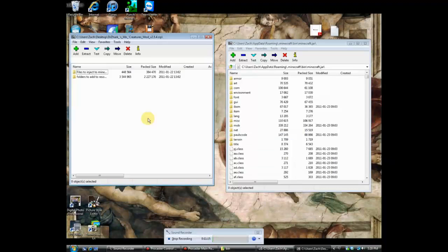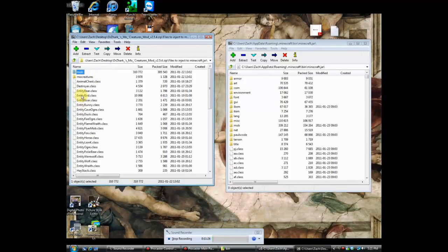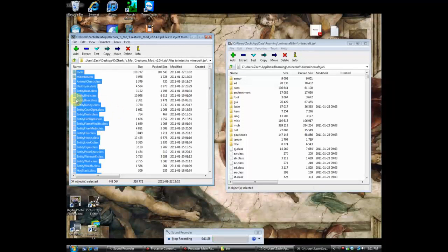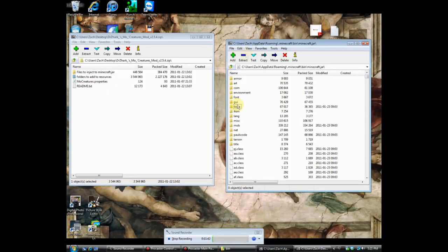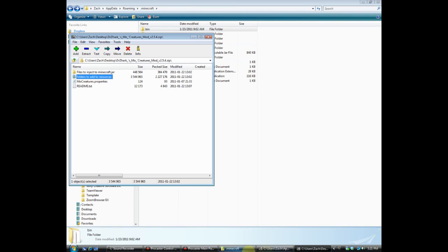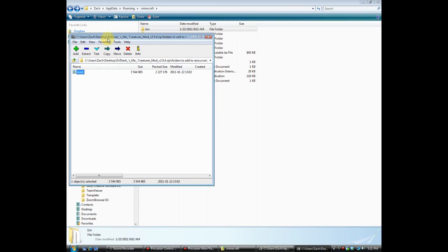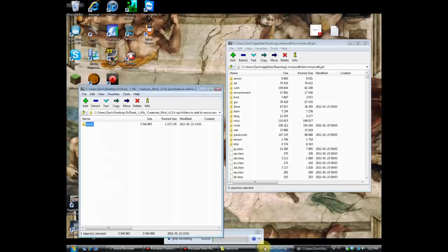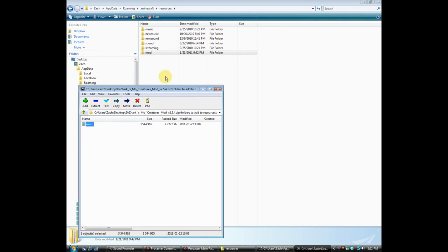Now open Dr. Zark's Mo Creatures mod with 7-Zip. There's a folder called 'Files to inject into minecraft.jar' — double-click that and there are all the class files. Hit Ctrl+A to select them all and drag and drop them into minecraft.jar, then hit Yes. Next, there's also 'Folders to add to resources.' Open your .minecraft folder, go into the resources folder. Back in the Dr. Zark's archive, grab the mod folder and drag and drop it into the resources folder. That handles the skins and everything for the creatures — now you'll have horses, gators, and all that.